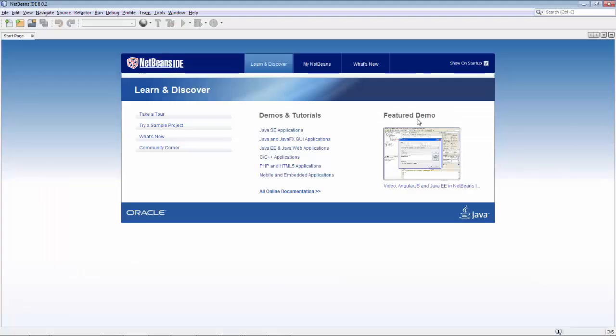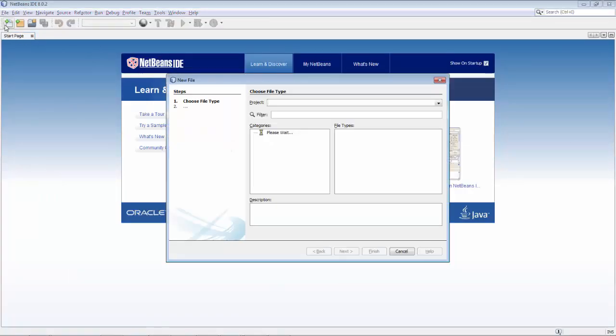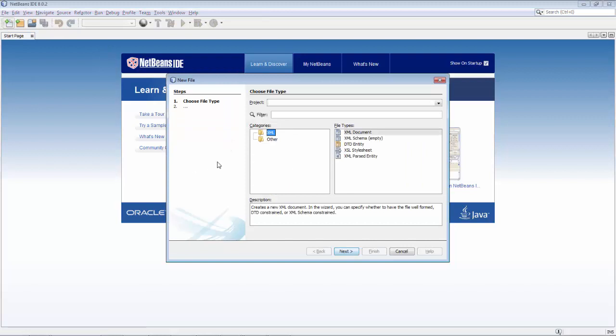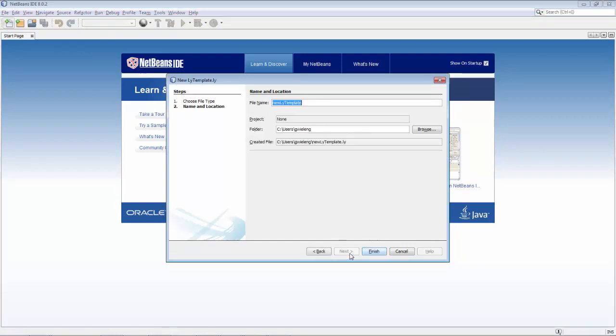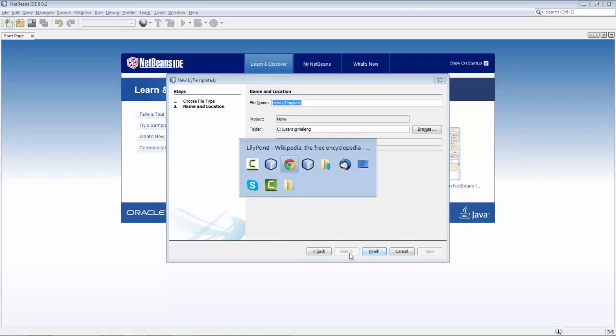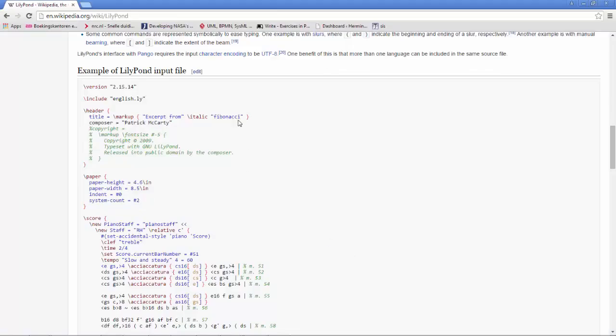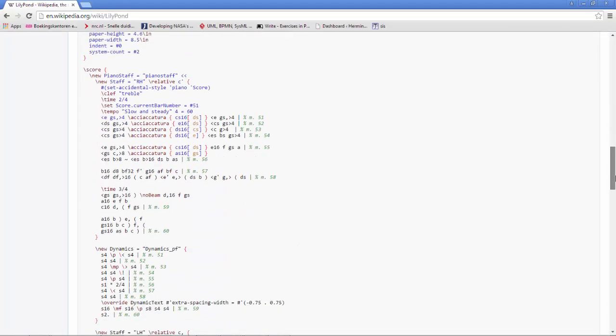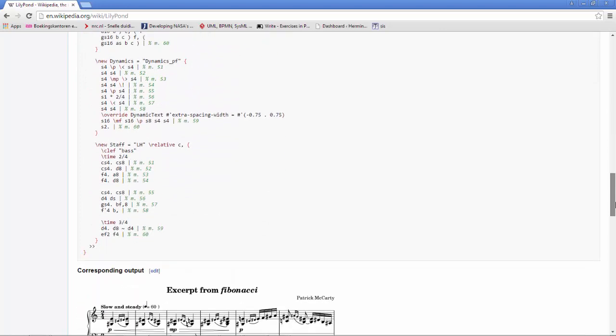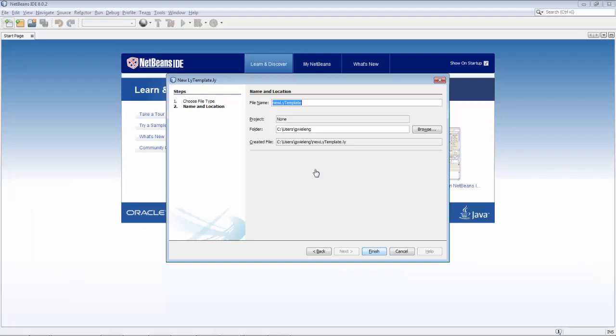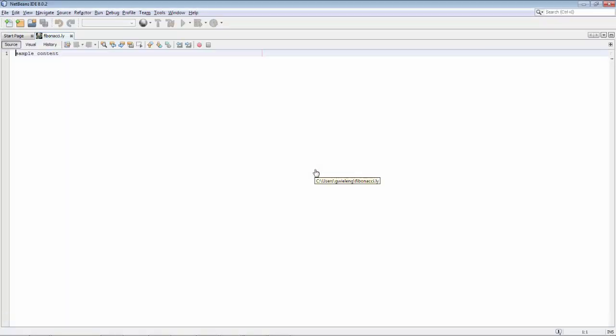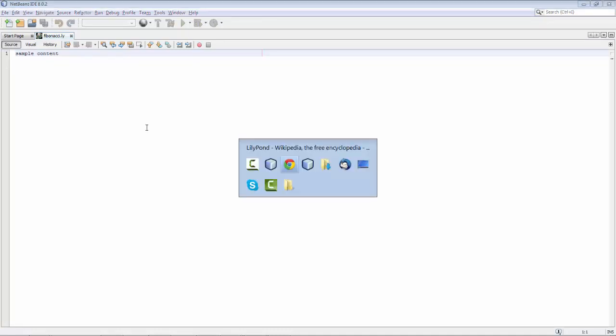If I now go into NetBeans, I can create a new LilyPond file. So here is a new template for getting started. What we're going to do is take this content here and convert it ourselves to see if we do get what you see here. So it's actually called Fibonacci Fine. We'll call it that. Click finish. And here you can see we have a file.